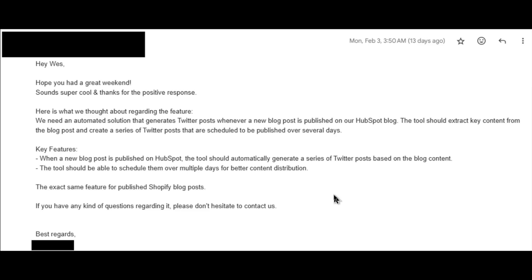The tool should extract key content from the blog post and create a series of Twitter posts that are scheduled to be published over several days. The two key features: